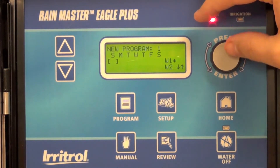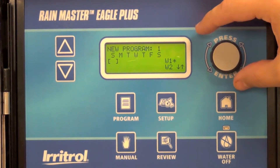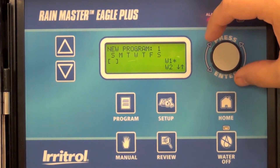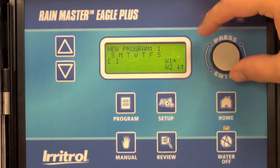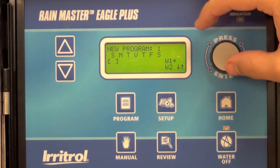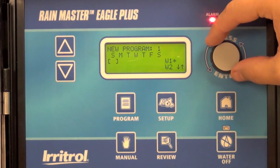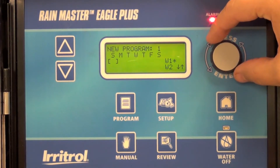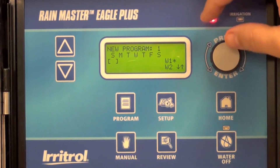The controller will walk you through the three required inputs: frequency, start time, and run times.